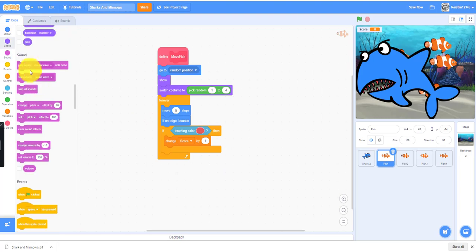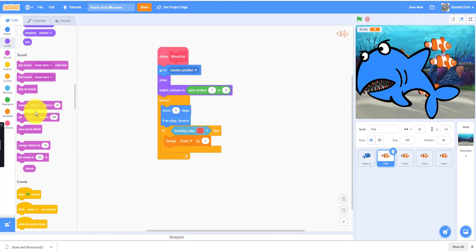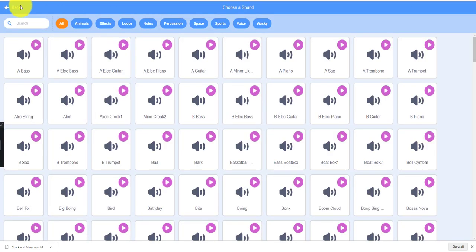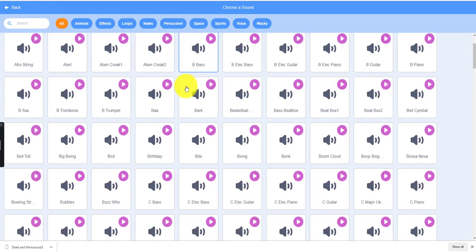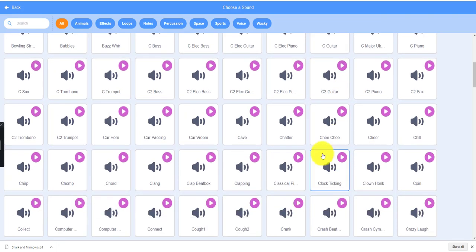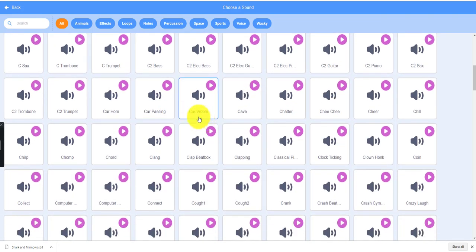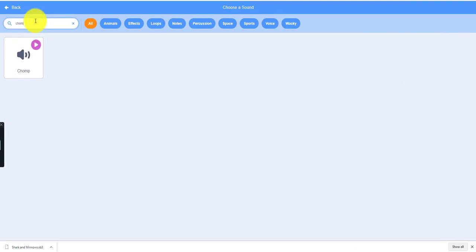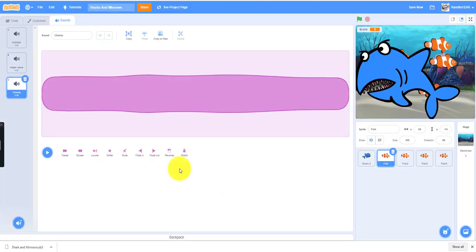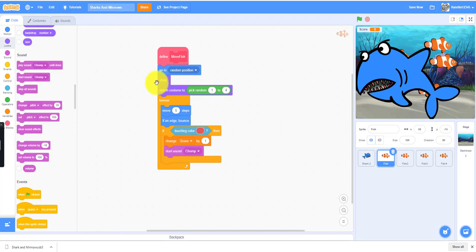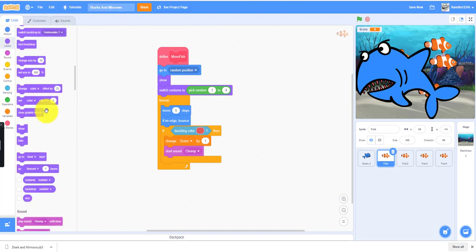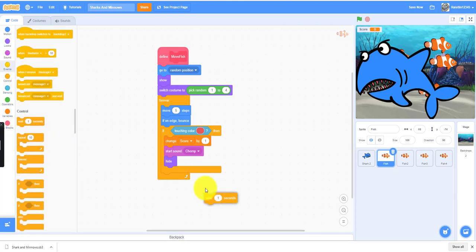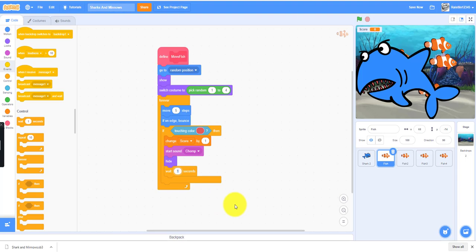Next, if you touch the color red, then you change the score by 1. We can start the sound chomp. We need the chomp sound so it'll make it look like the shark ate it with the chomp sound. Let's go to the sound, get a new sound, chomp. We can place the sound chomp and then it'll hide because the shark ate it. Then we can wait 3 seconds and then regenerate another fish after 3 seconds has passed. We need to broadcast a message called fish start over.